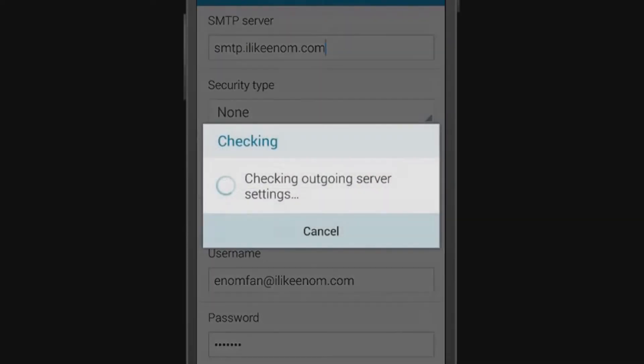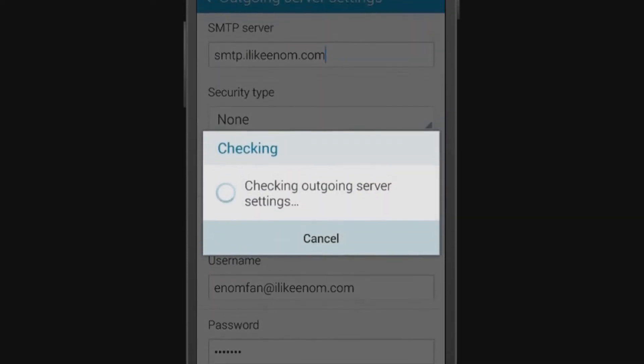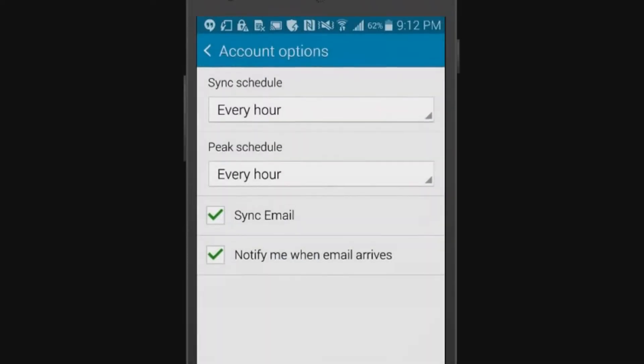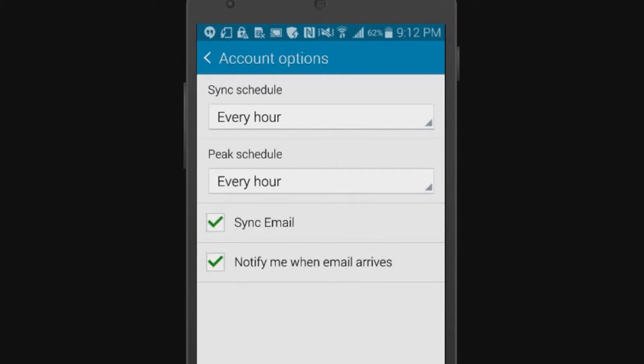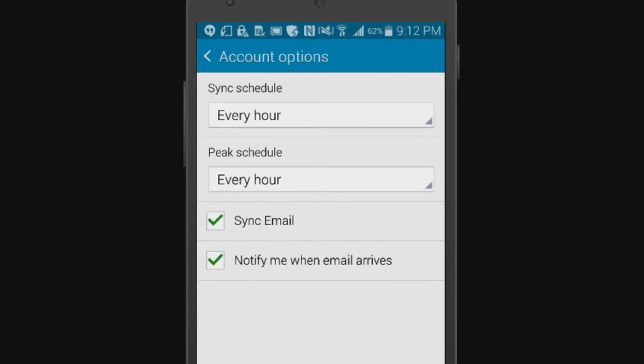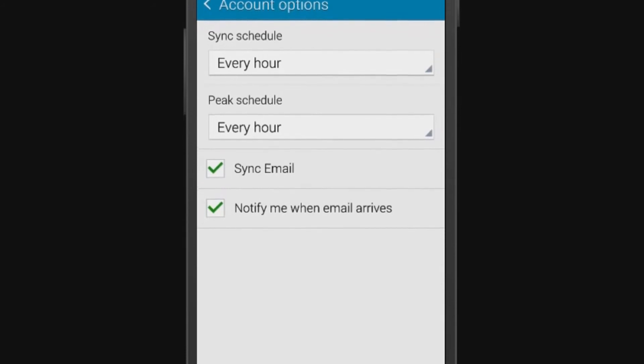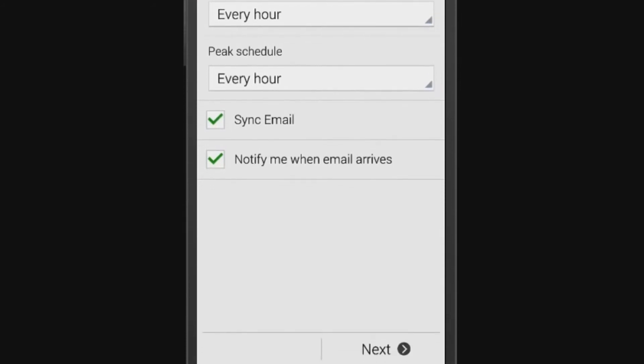Next, set up your account options. Set your sync schedule and peak schedule according to your preference. To have your smartphone automatically sync to your email, check the box Sync Email. Check or uncheck the box Notify Me When Email Arrives according to your preference. Tap Next.